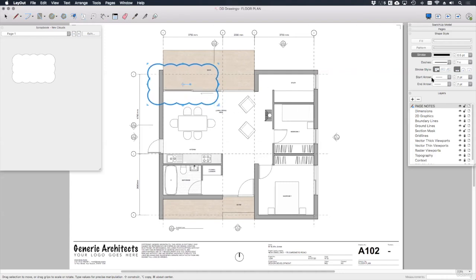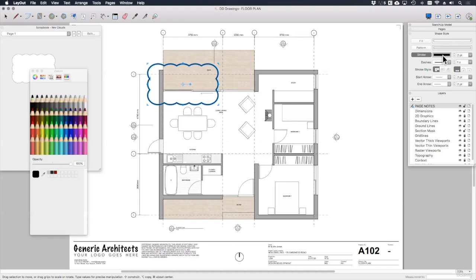I can also change the pen weight if I like. Over here in the shape style dialog, I could also change the stroke color if I wanted to. So it's a pretty versatile thing.